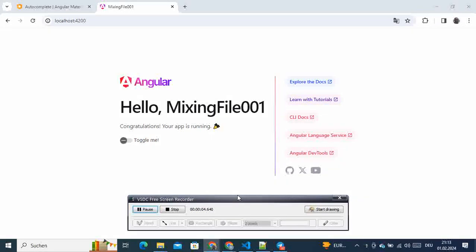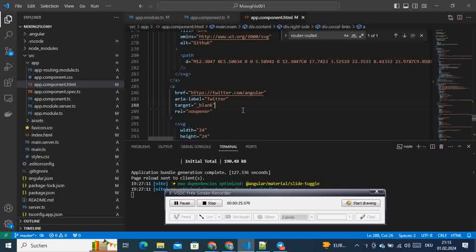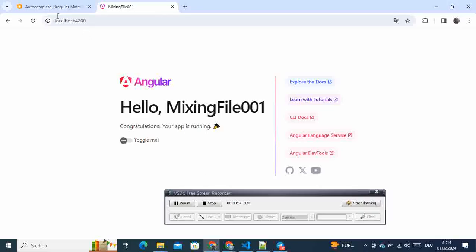Hi, welcome to this new video tutorial on Angular. Today I'm going to show you how you can add your first Angular Material UI components in your projects. If you are just landing on my channel, in the previous video I showed you how you could create a new project and then install Angular Material UI. This will be the follow-up of the previous tutorial, so I believe you already have Angular Material UI installed in your projects. If not, watch my previous video.